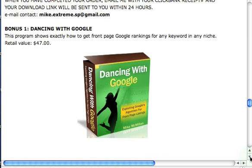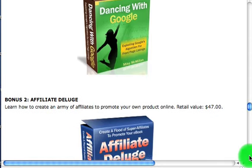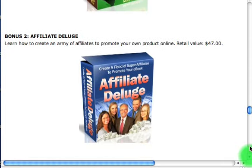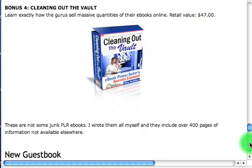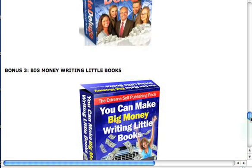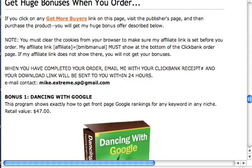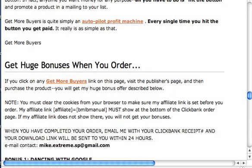If they buy the product and the receipt number matches up with the number in my Clickbank account, I know they bought it and I give them a download link. They can get these products — this is an e-book I wrote, here's one of my e-books, and here's another one. They get four products that add up to about $200 if bought separately. They email their receipt number and I send them a download link to all those products.